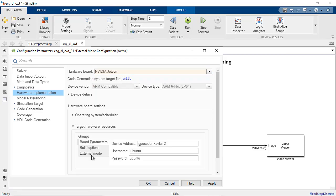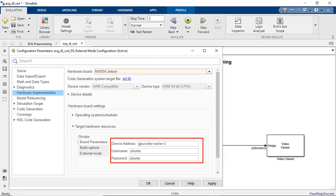From there, under Target Hardware Resources, specify parameters like Device Address, User Name and Password so Simulink can access it.